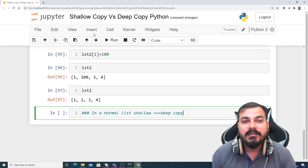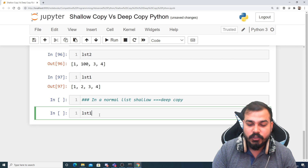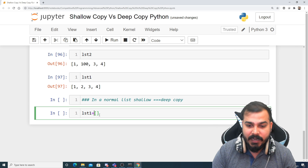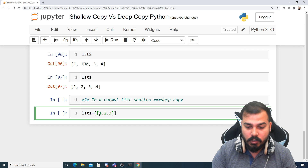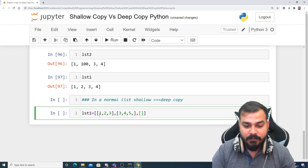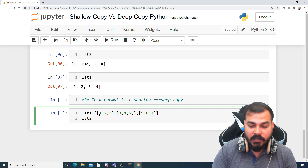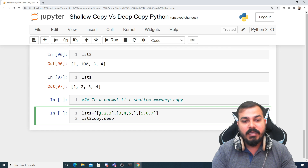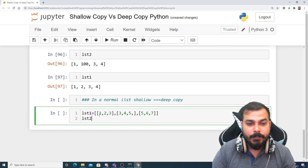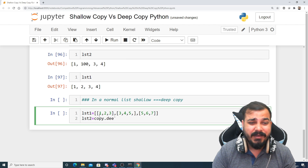Now let's understand what happens if I try deep copy with a nested list. Suppose list1 = [1, 2, 3, 4, [5, 6, 7]] and list2 = copy.deepcopy(list1). This is very important to understand — you will face some confusion here, so I suggest you practice this yourself. Here is my list2 after execution.